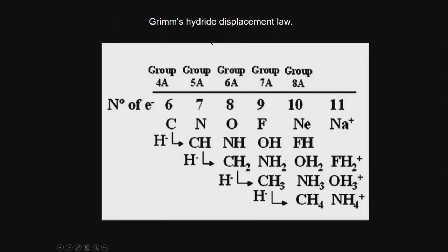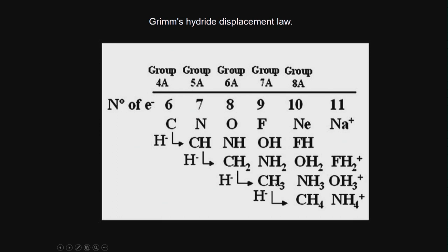There is Grimm's hydride displacement law. According to that law, these are bioisosteres, these are bioisosteres, these are bioisosteres. What does it mean? If I have a molecule with an OH group, I can replace it with NH2, then I expect it to have similar activity. Or I can replace it with CH3 and expect it to have similar activity.